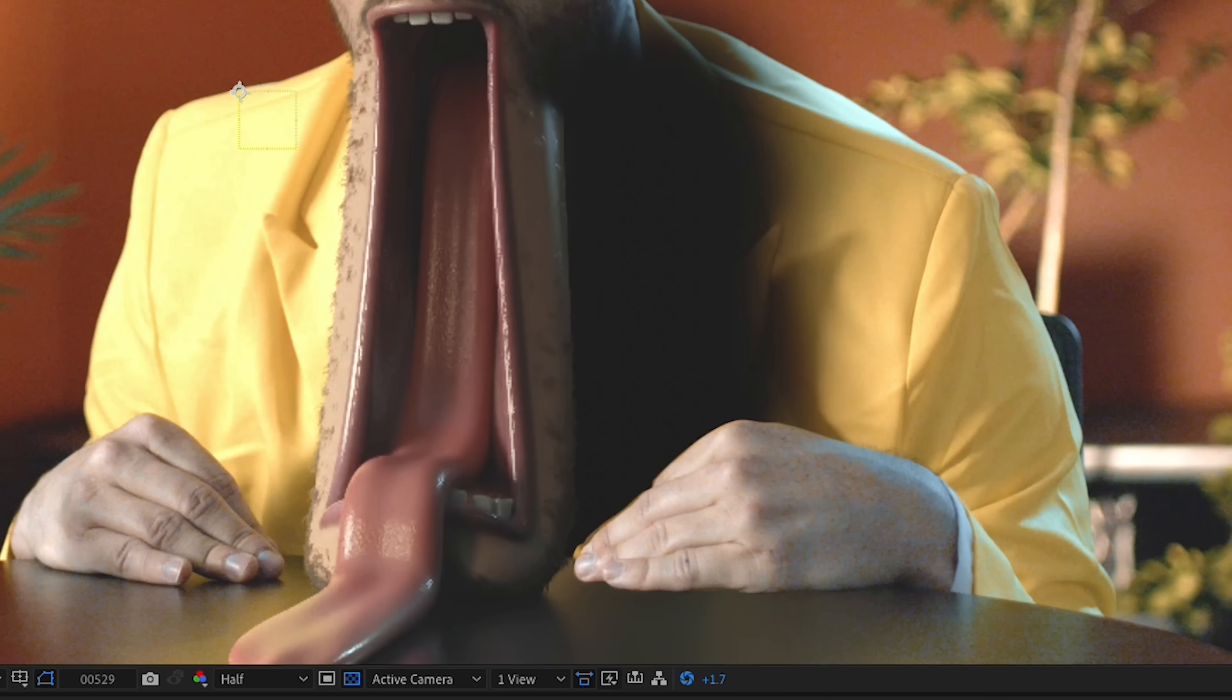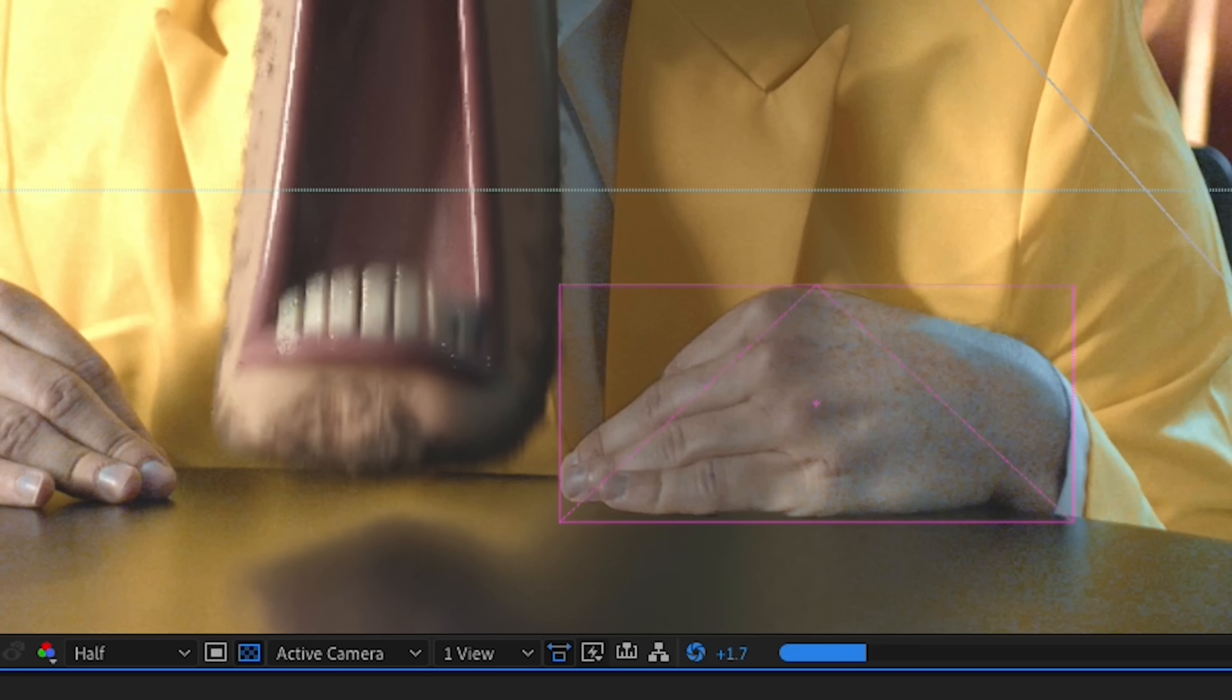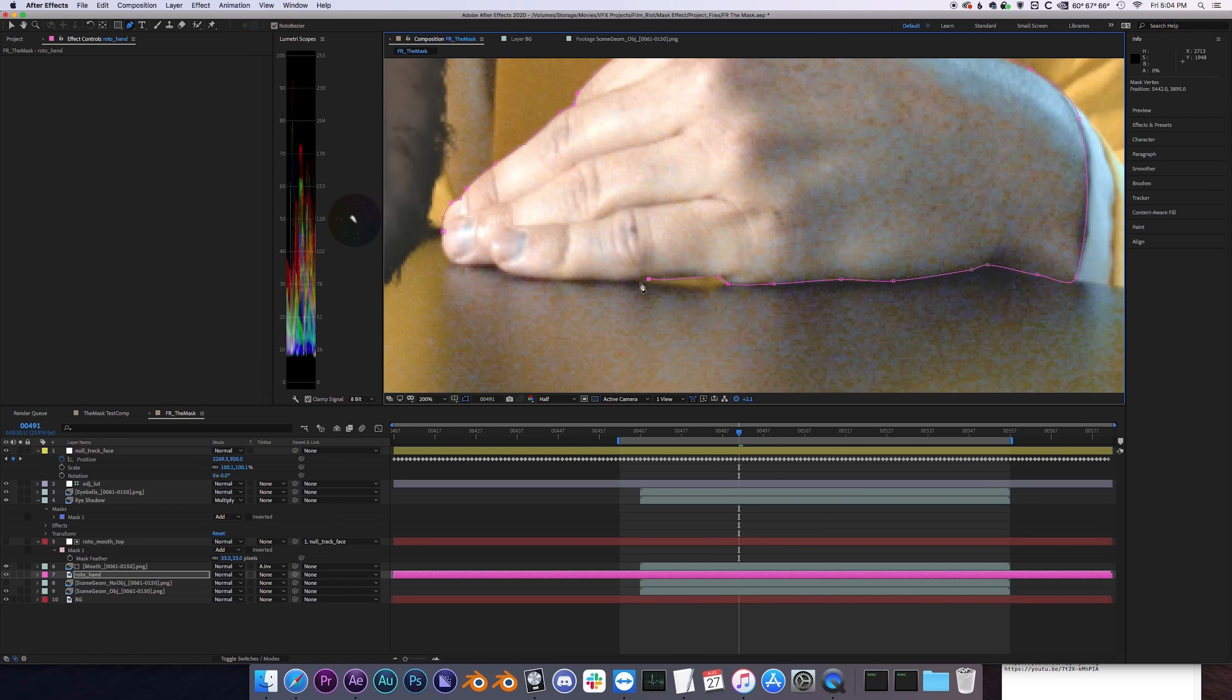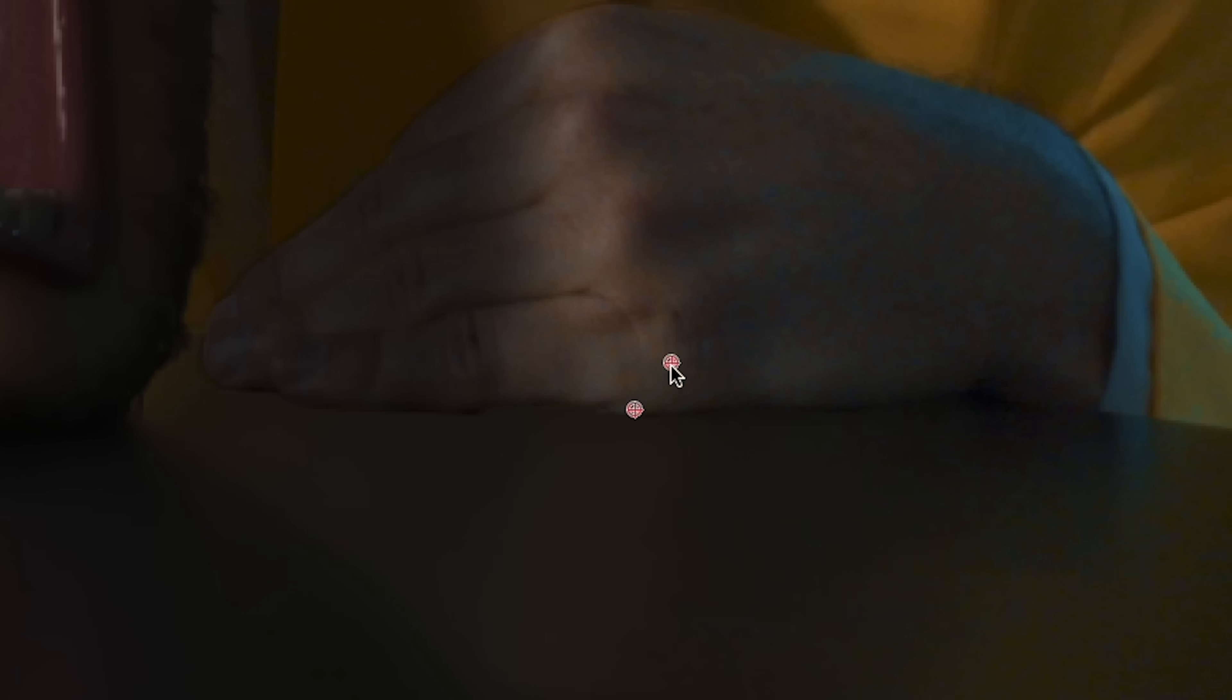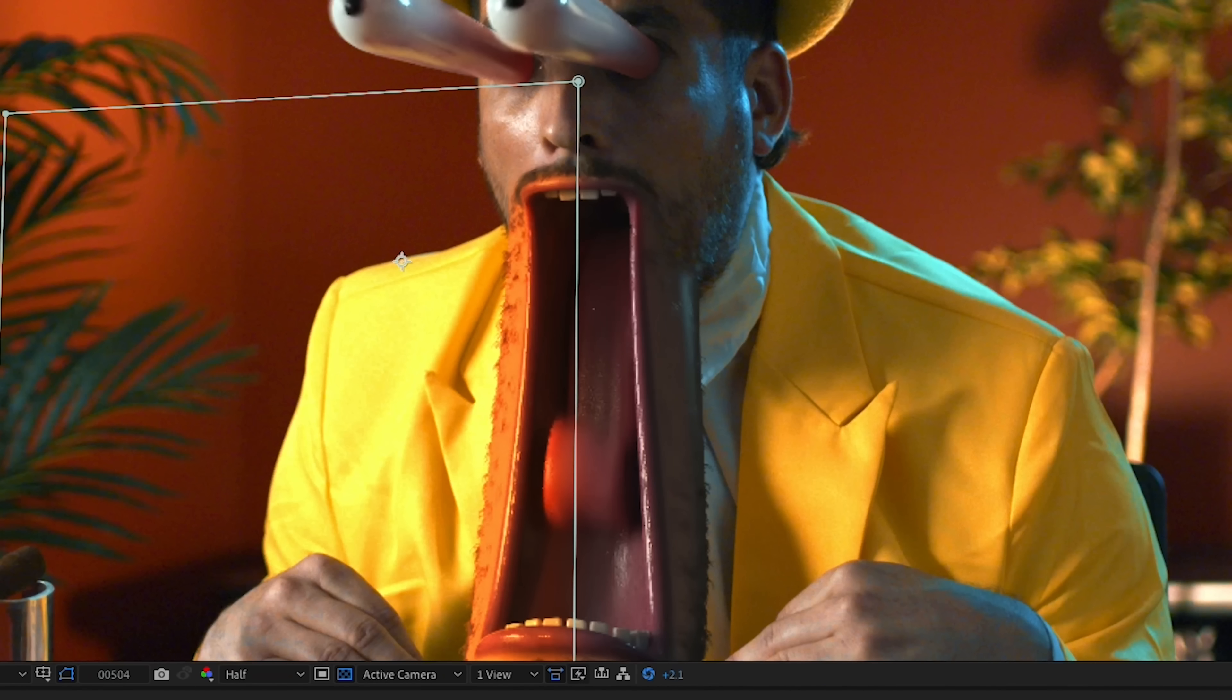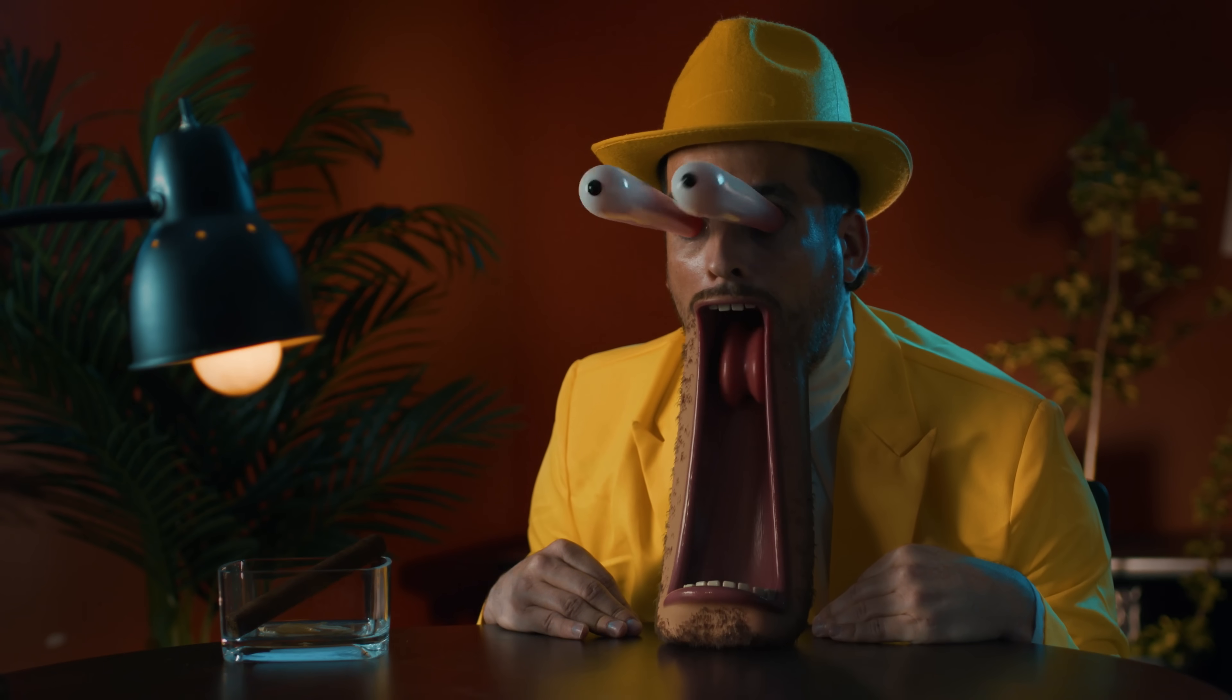To finalize the comp, we're going to introduce some shadows on the shirt and the hand. We'll also reintroduce the hand and its reflection, since they're now covered up by our reflection pass. Then we'll make some color adjustments to the CG elements, match the grain of our footage, and we have our final shot.